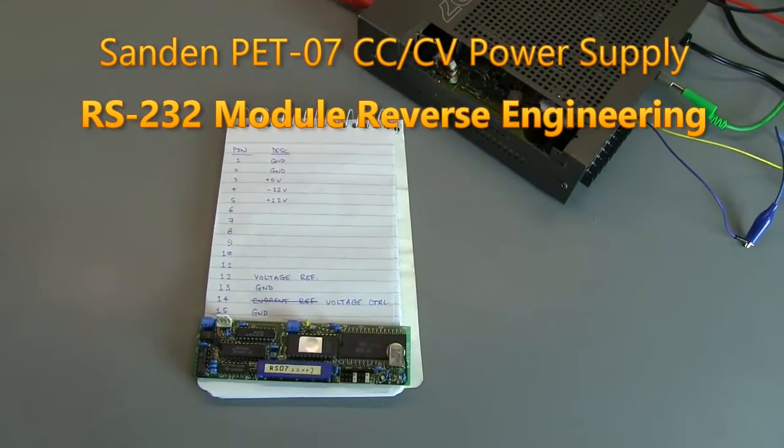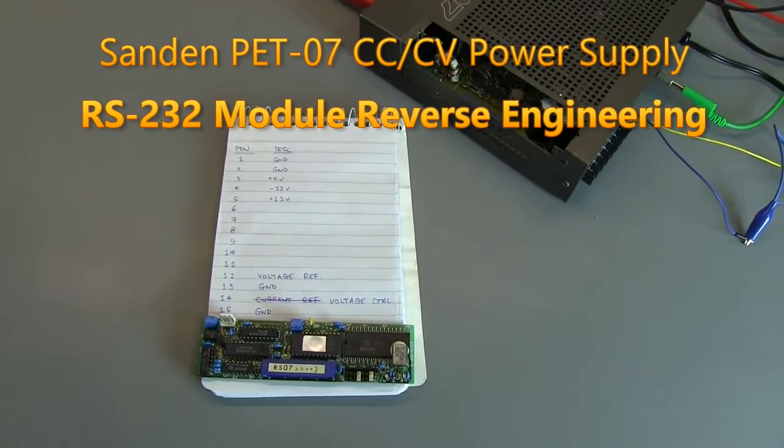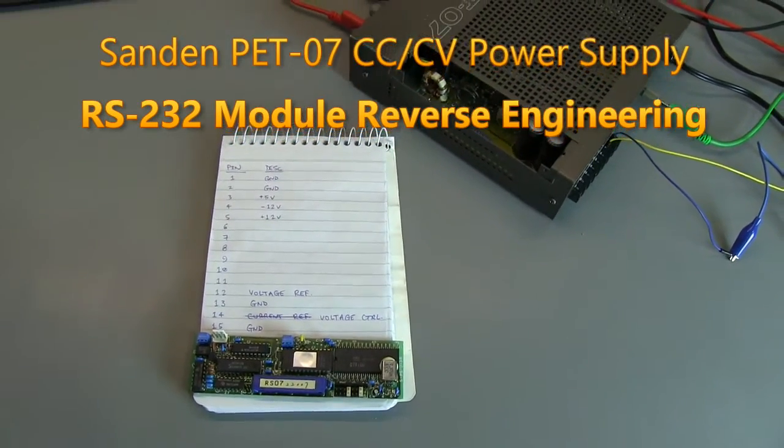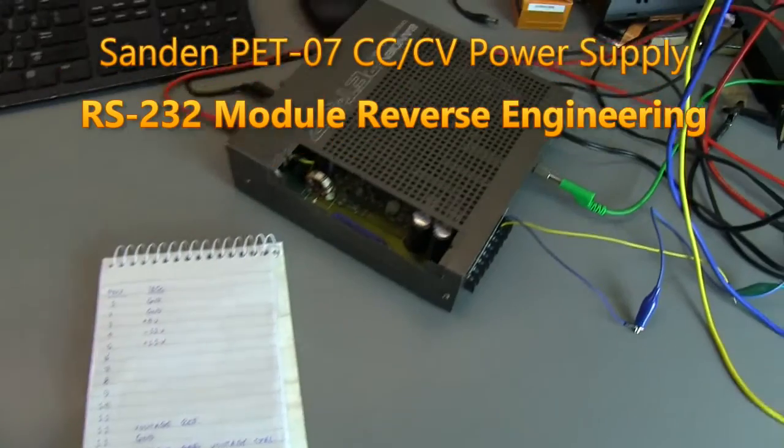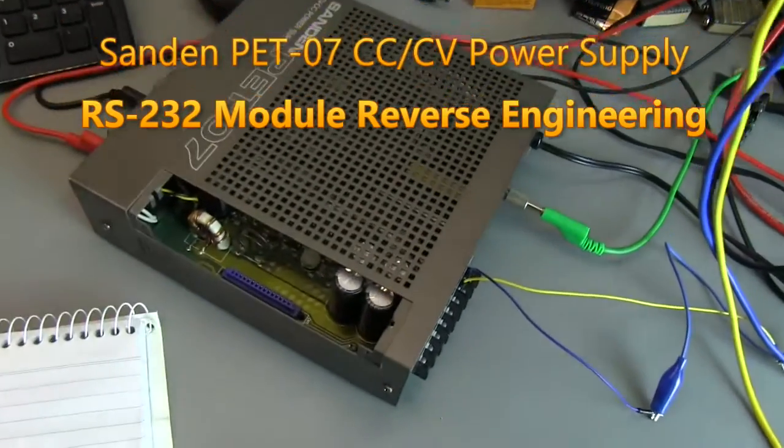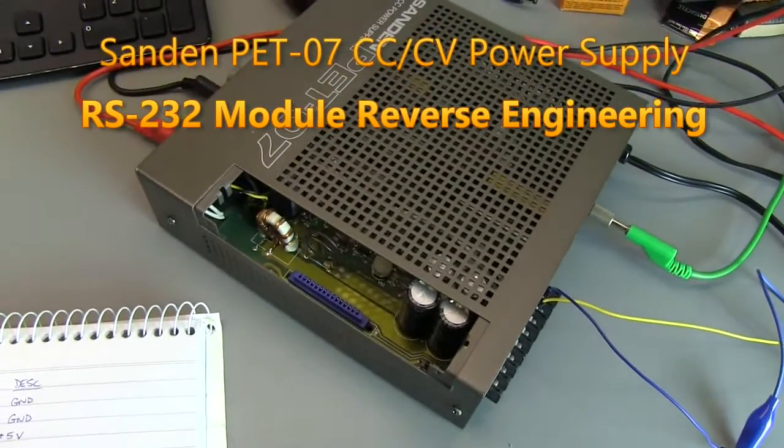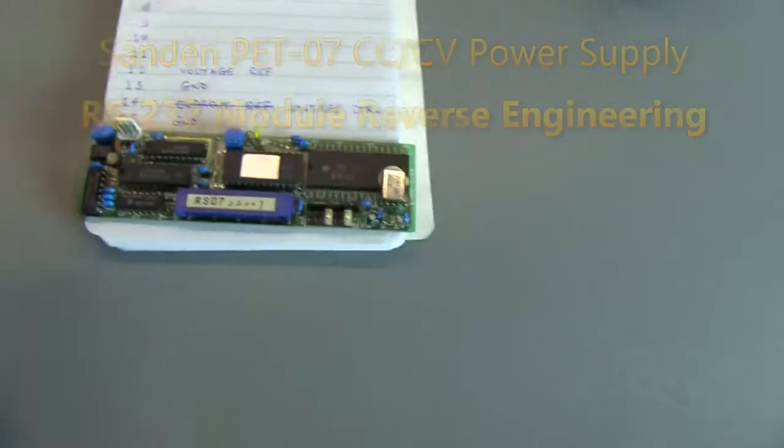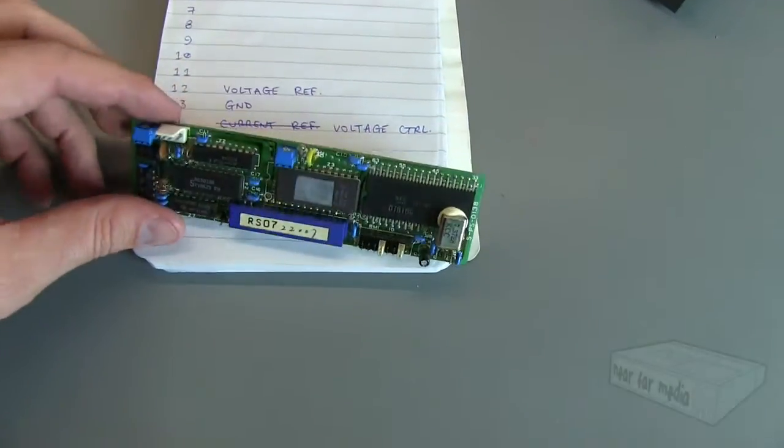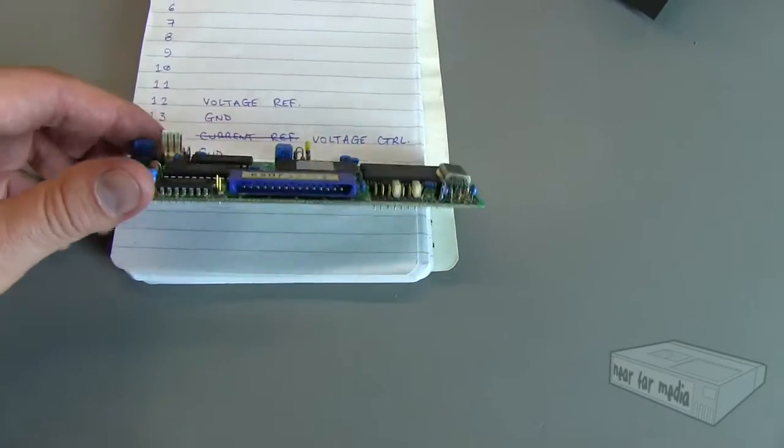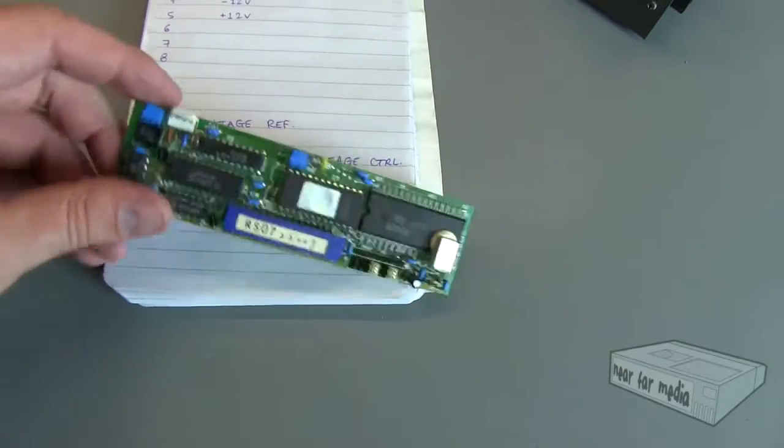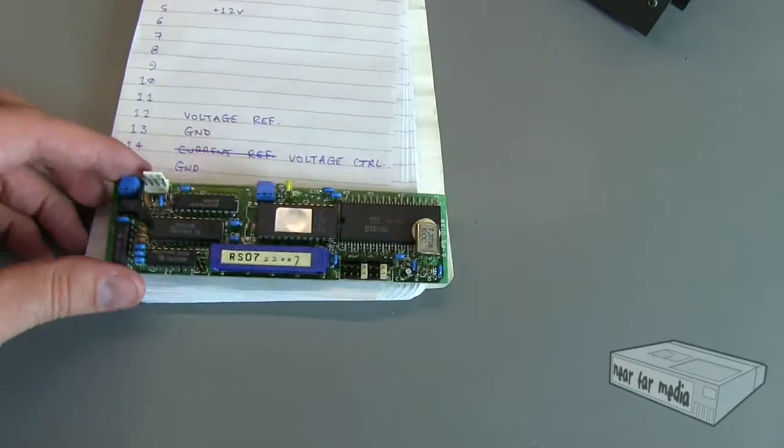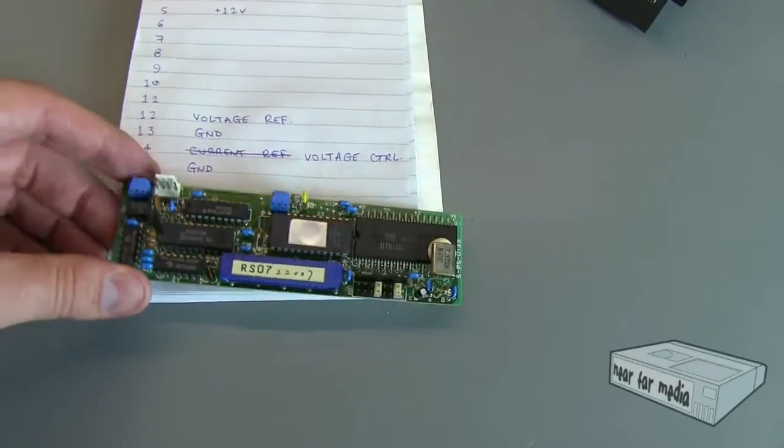Welcome back. This is part two of my video on the Sandin PET-07 power supply. But in particular, it's on the optional serial add-in card that we found in this power supply.